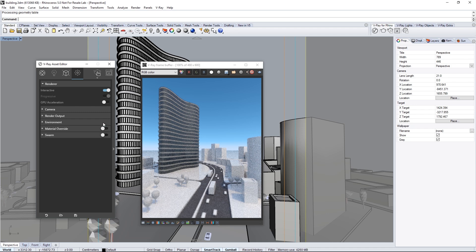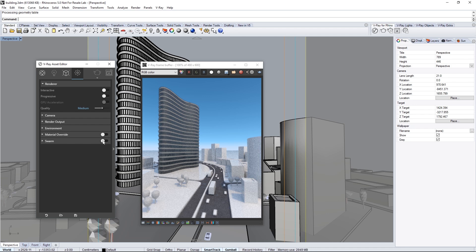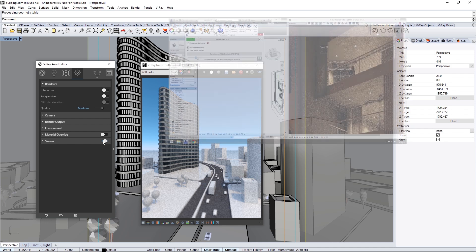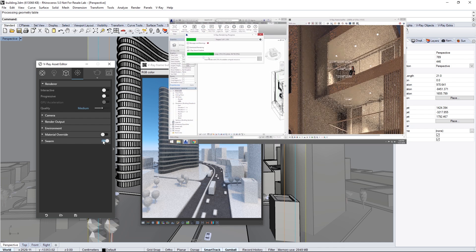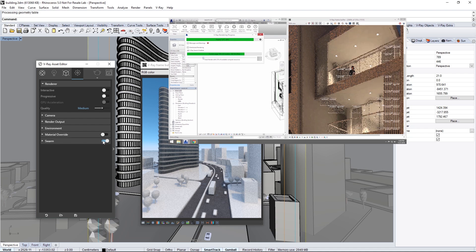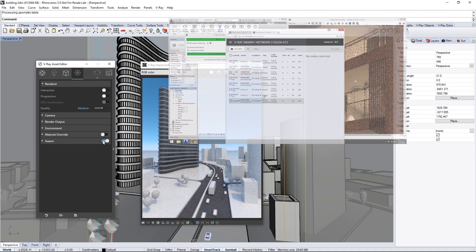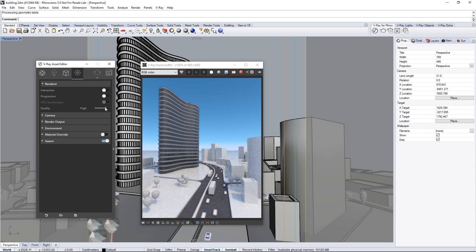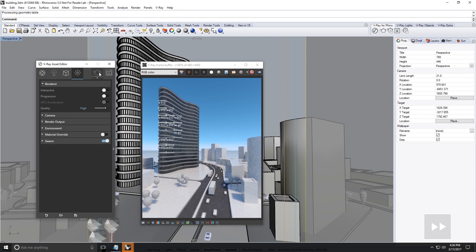Now for a final render. Stop the Interactive Render with the Stop icon in the VFB and turn off Interactive as well as Progressive in the Asset Editor. If you already have network rendering called Swarm set up, you can enable it here. Swarm distributes renders across a network of rendering machines to make rendering much faster, however you do not need it to render with V-Ray for Rhino. Set the quality to High and click the Render with V-Ray icon to start a production render.